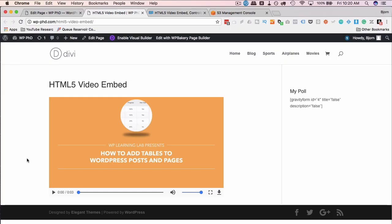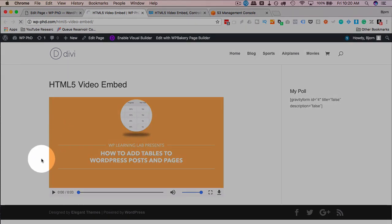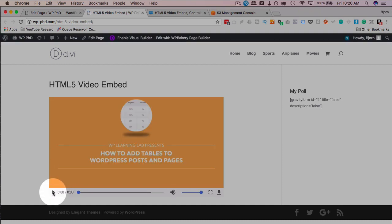So in a previous video, we created and customized this HTML5 video player. If we refresh this page, we'll see the video player loading and it's going to have a play button. People can press it and the video plays.